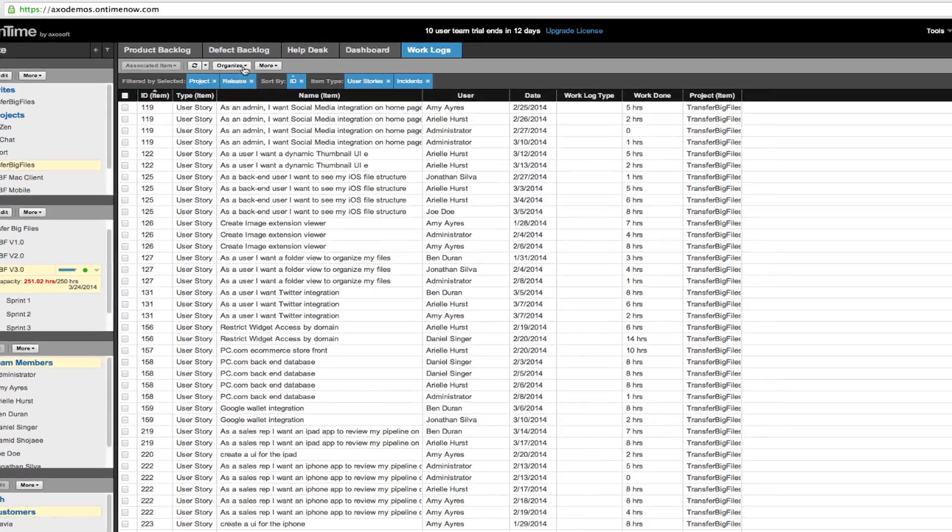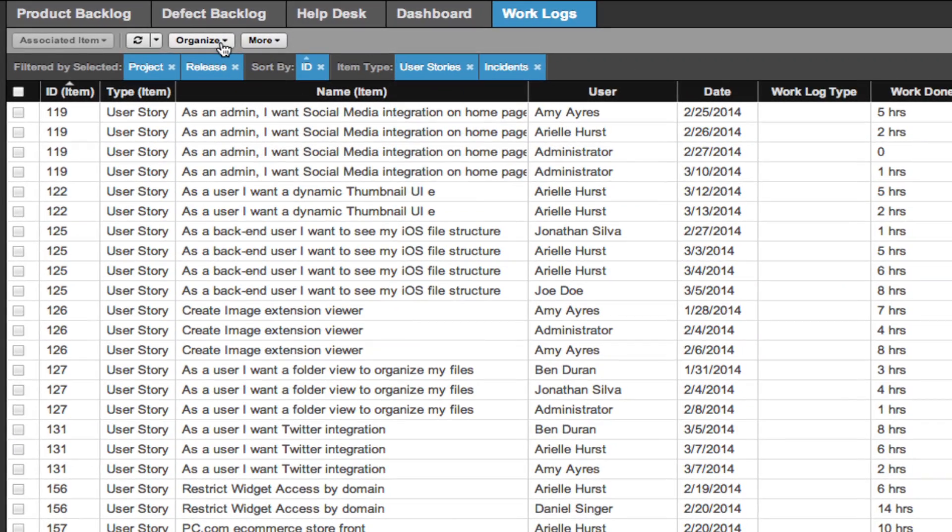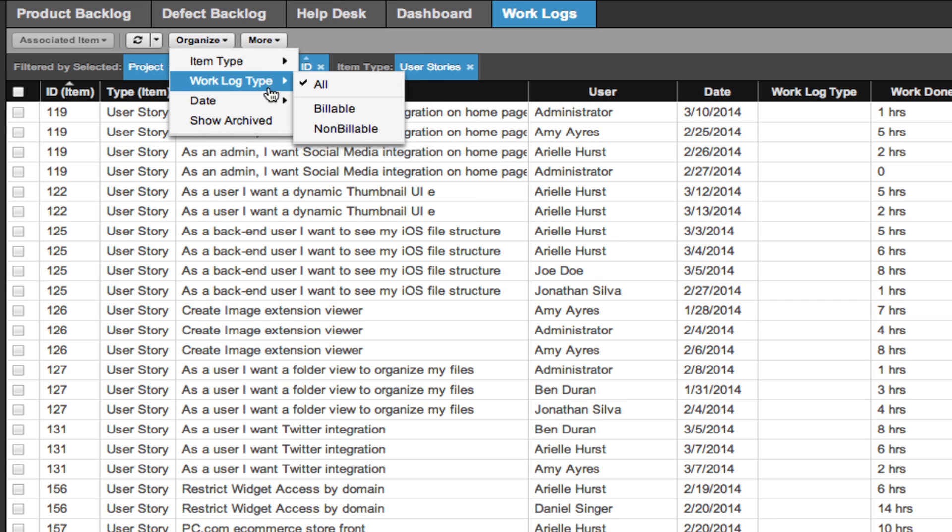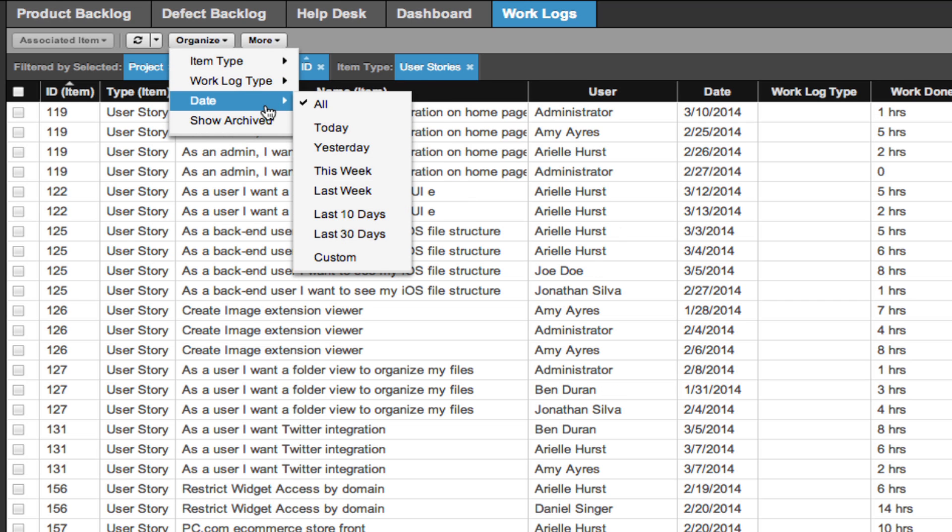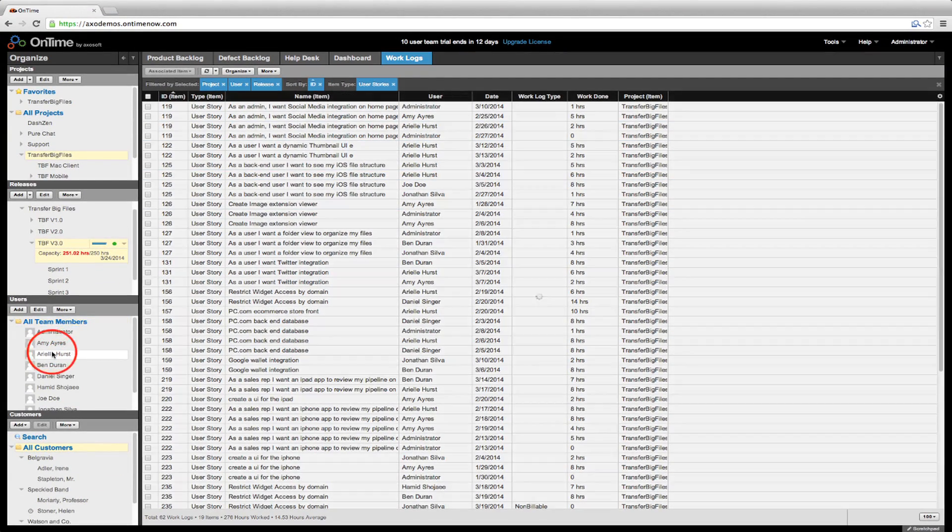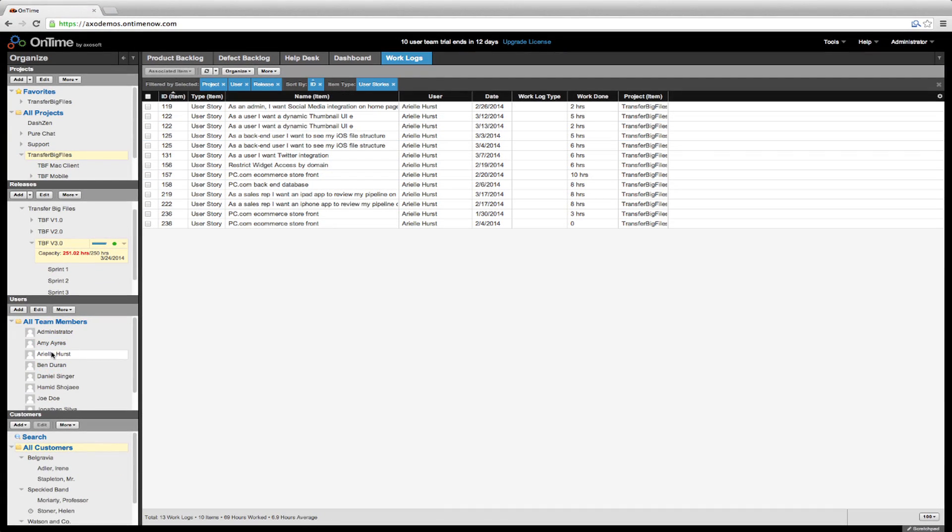By clicking on this tab, you can filter by item type, by billable or non-billable, or by when the work log was created. For example, if I click on Ariel, I can see all the work logs she's posted for this project.